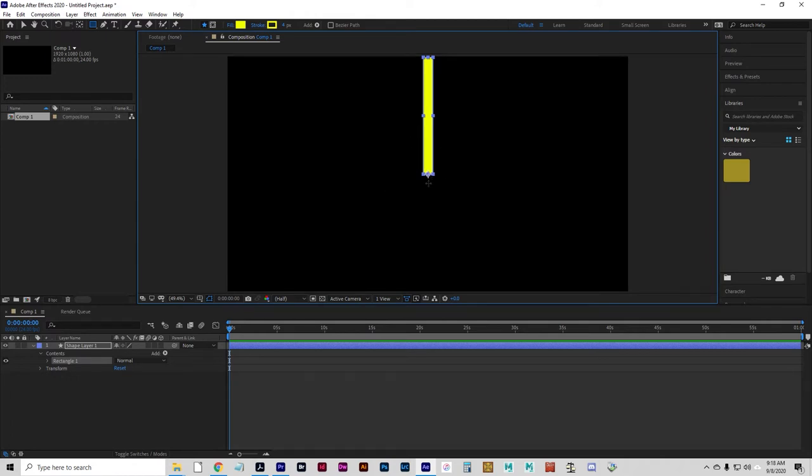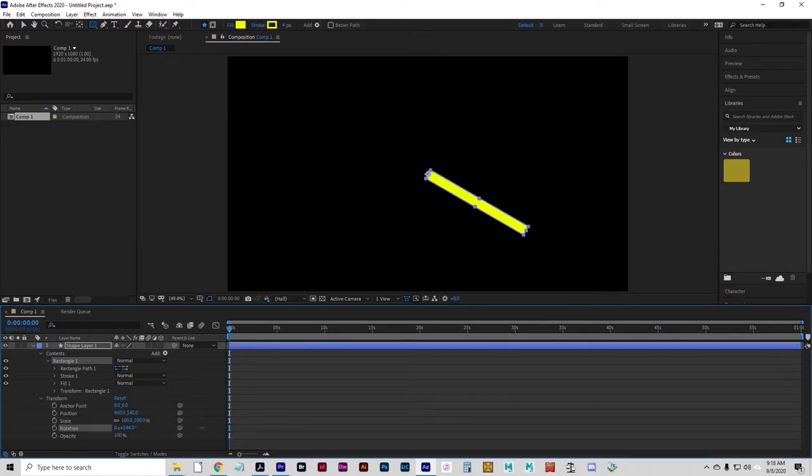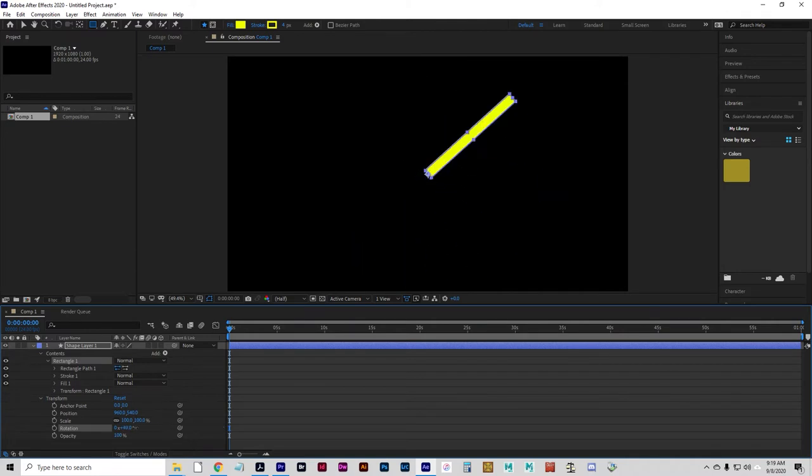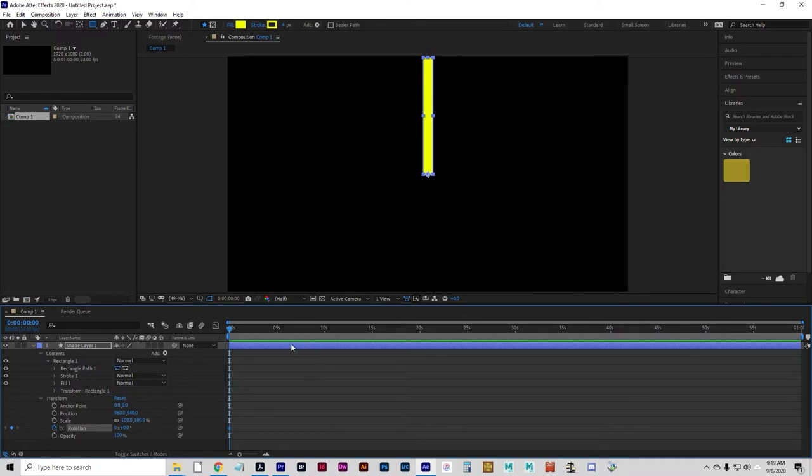That way, the rotation will work properly. The rotation needs to go around that point. If it's in the middle, it will just spin around like a top, so we don't want that.